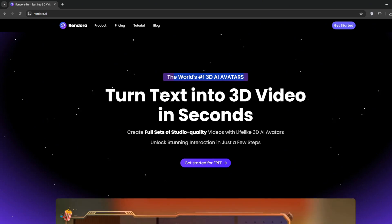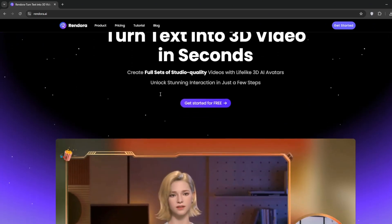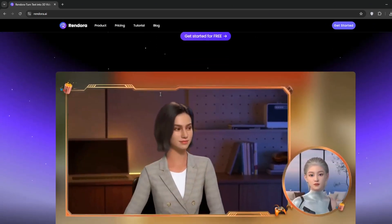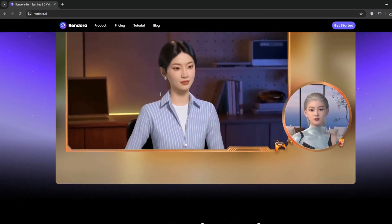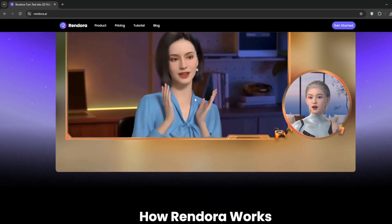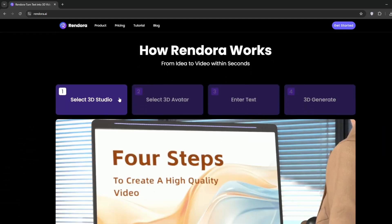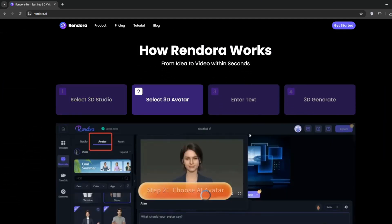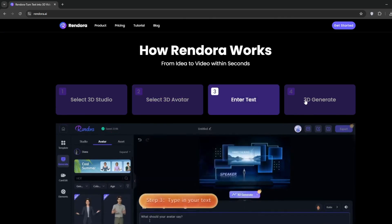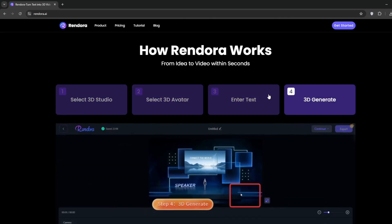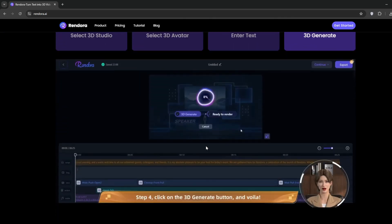You can turn your text into 3D, you can turn your avatars into 3D, and you can see some of its other functionalities here. You can choose a 3D studio, you can choose your 3D avatar, you can enter your text, and use a script of your own for it.